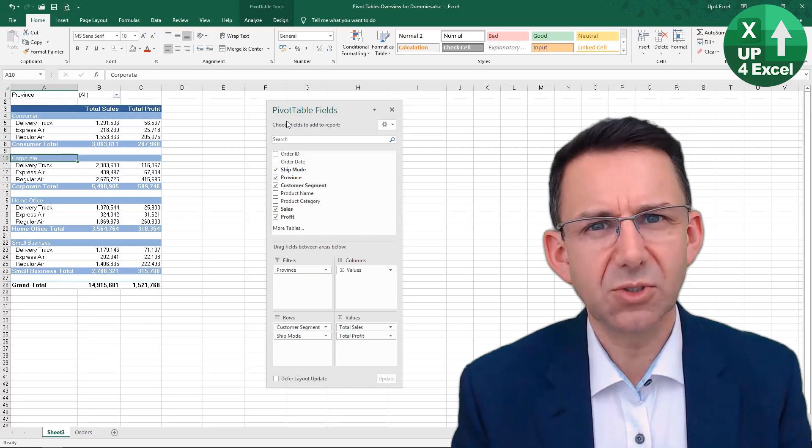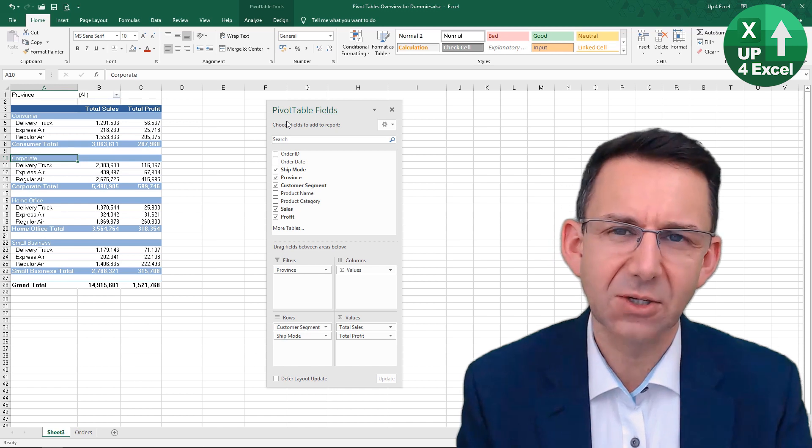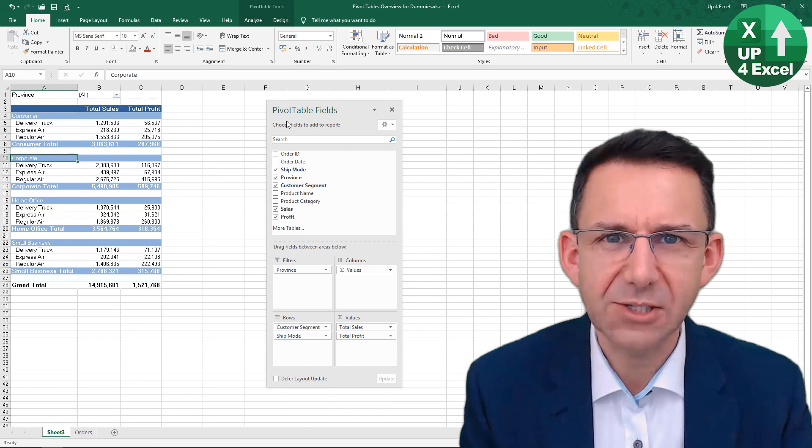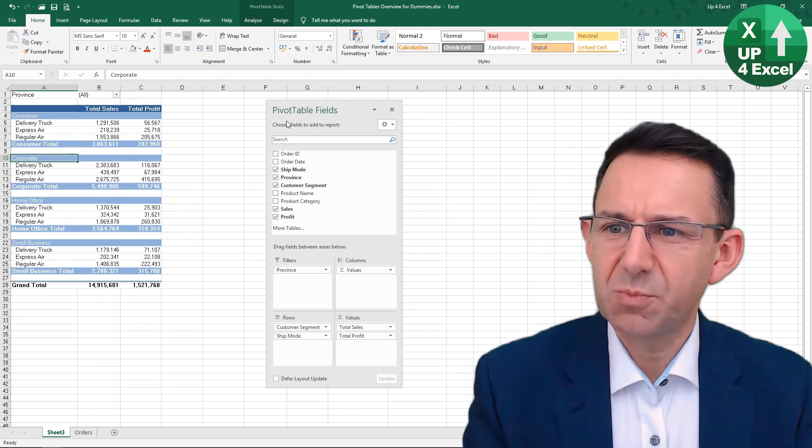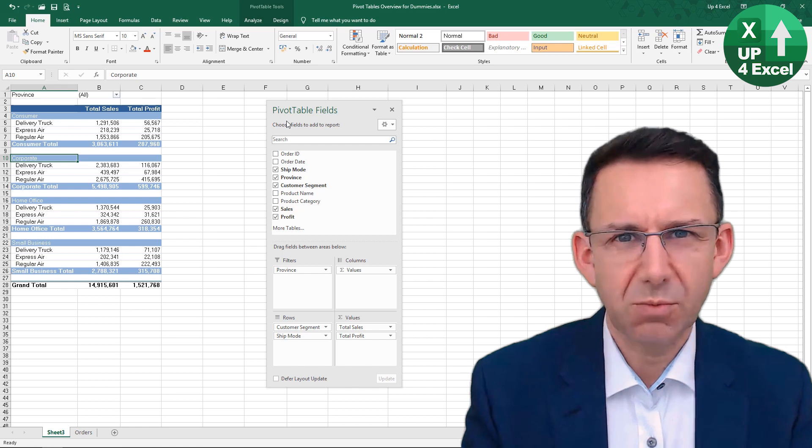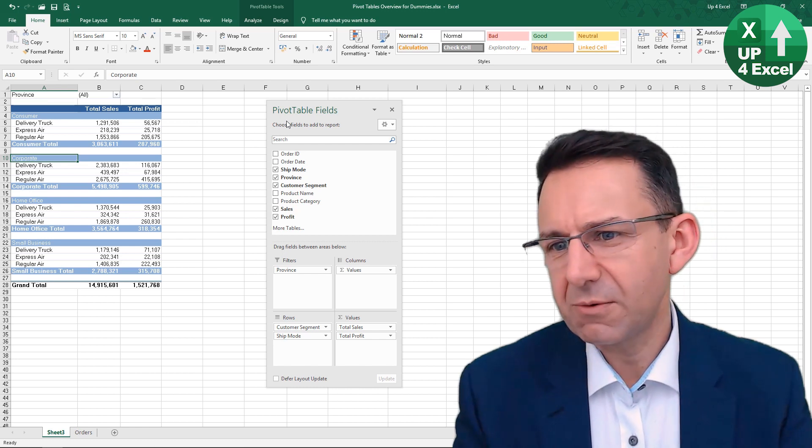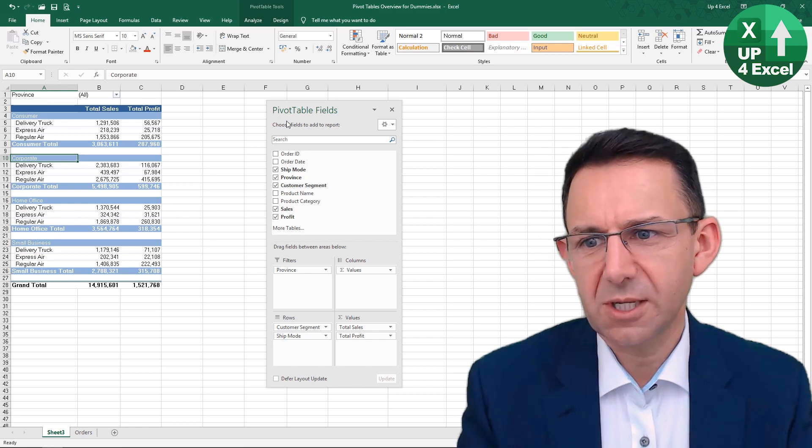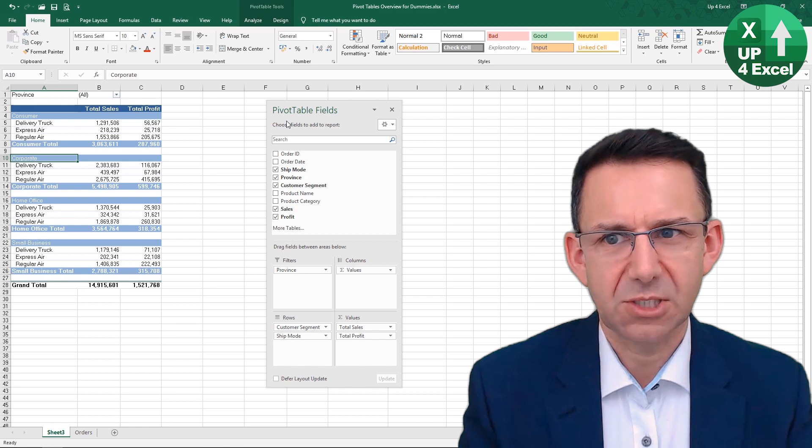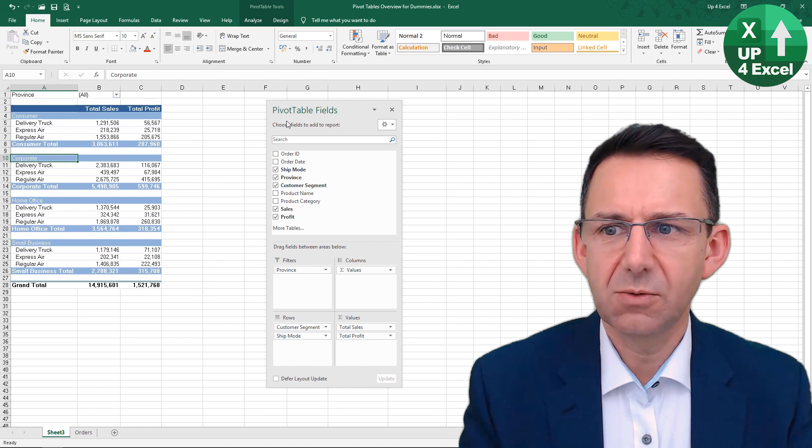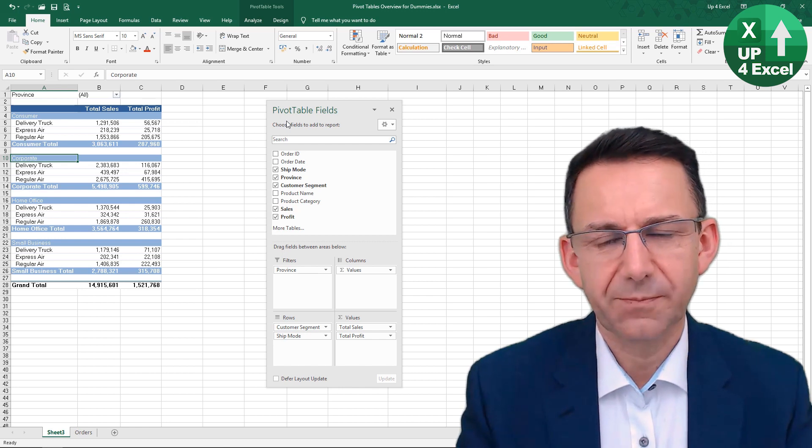Imagine you're doing some analysis for the head of air freight. One thing you might want to do on this pivot table is filter out delivery truck figures, since you're probably not going to be very interested in them.